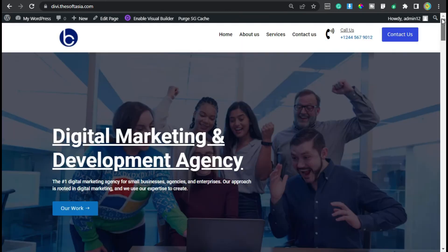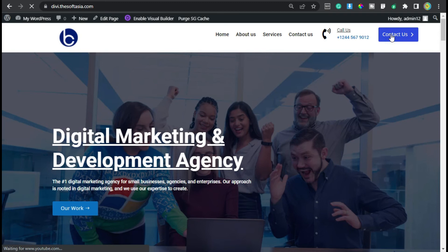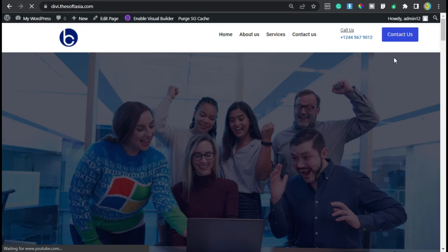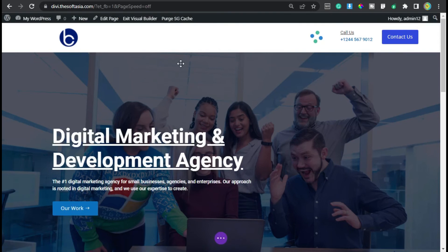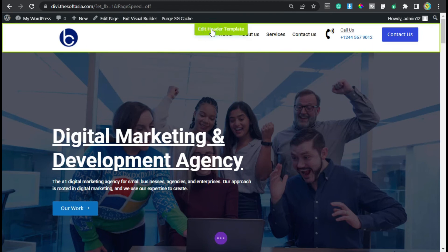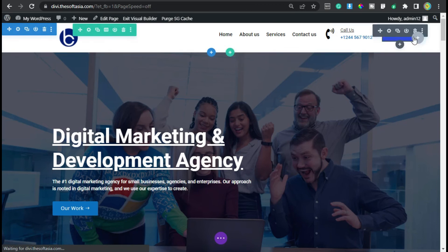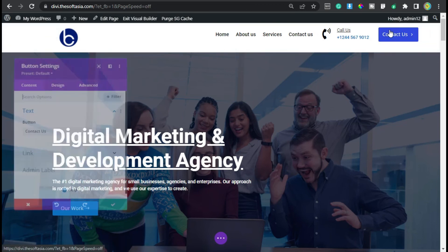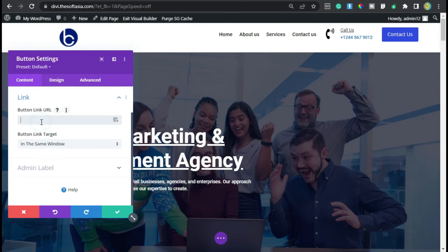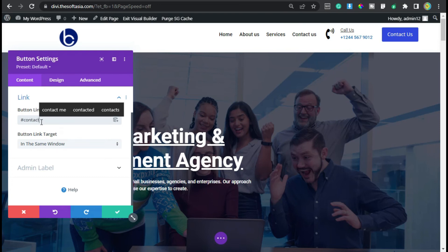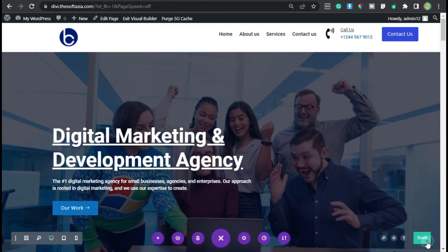Going back to the top, you can see the Contact Us button was not working. To fix it, I will enable the visual builder and edit the global header template. I will edit the button module, and in the link field I will use '#contact'. Now click on the save button, click on the three dots, and update the page.